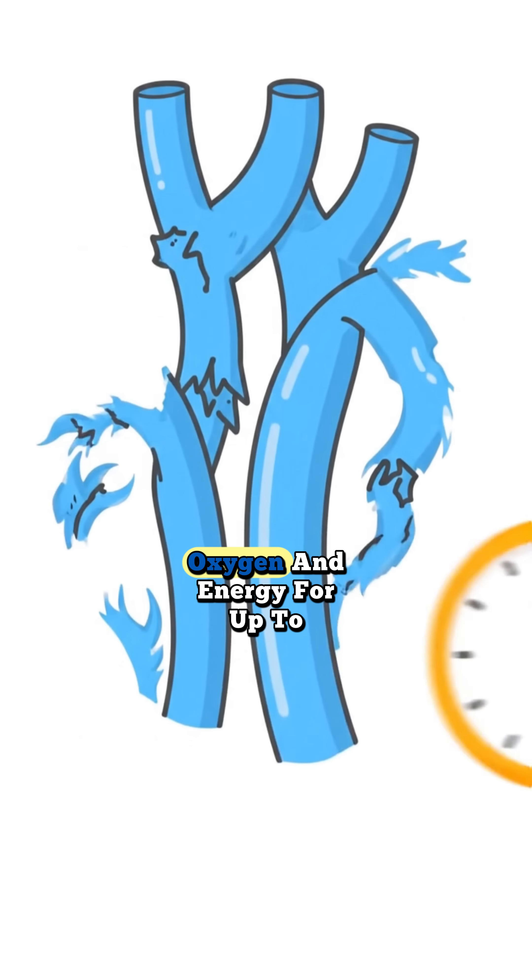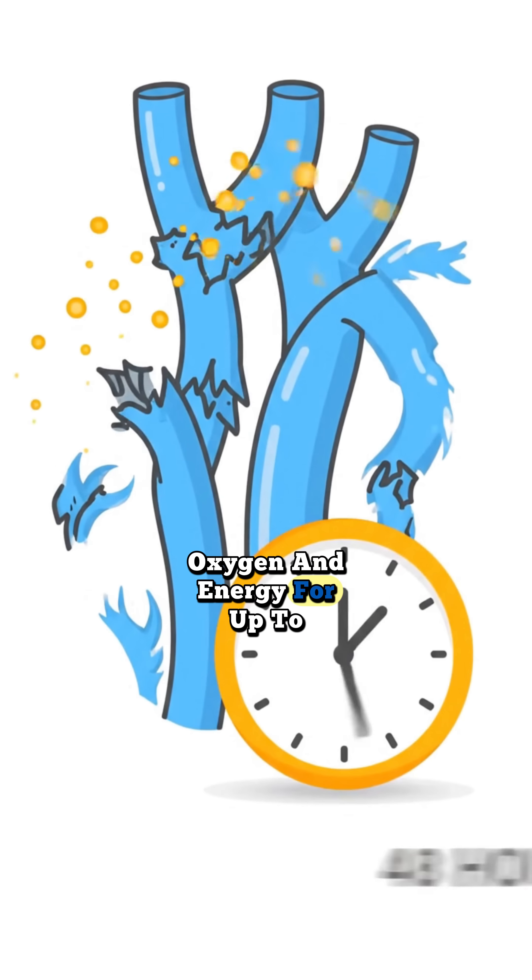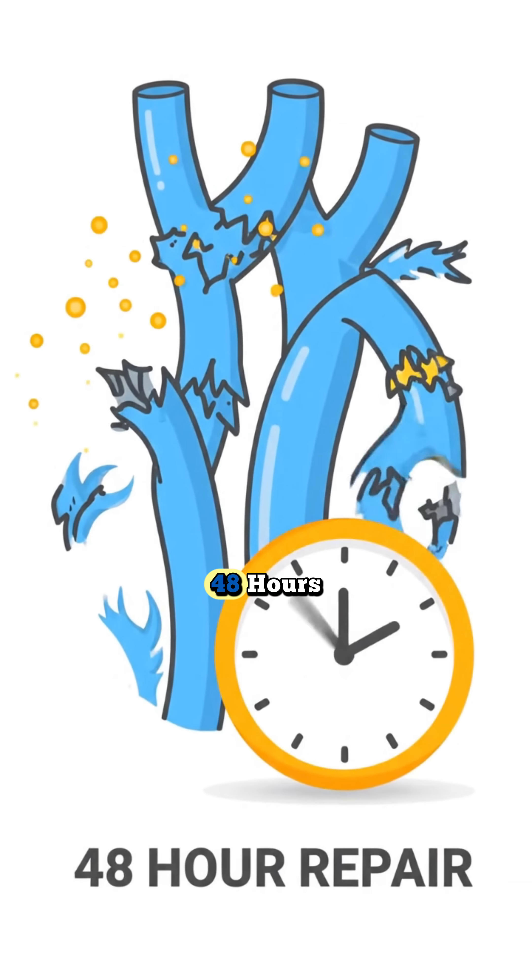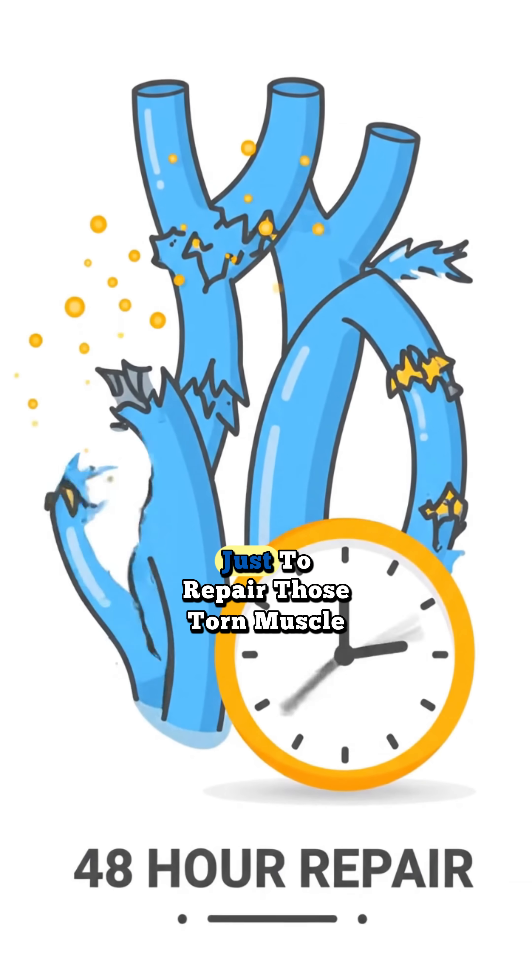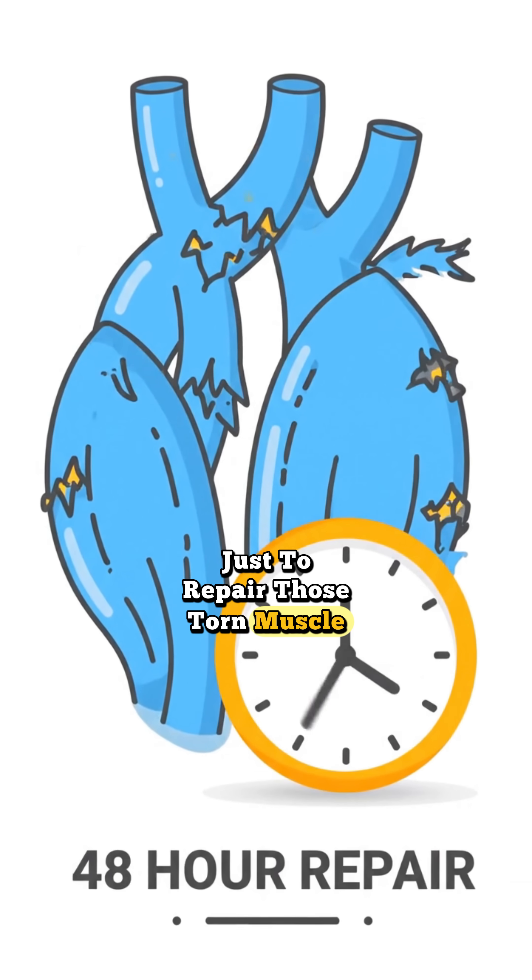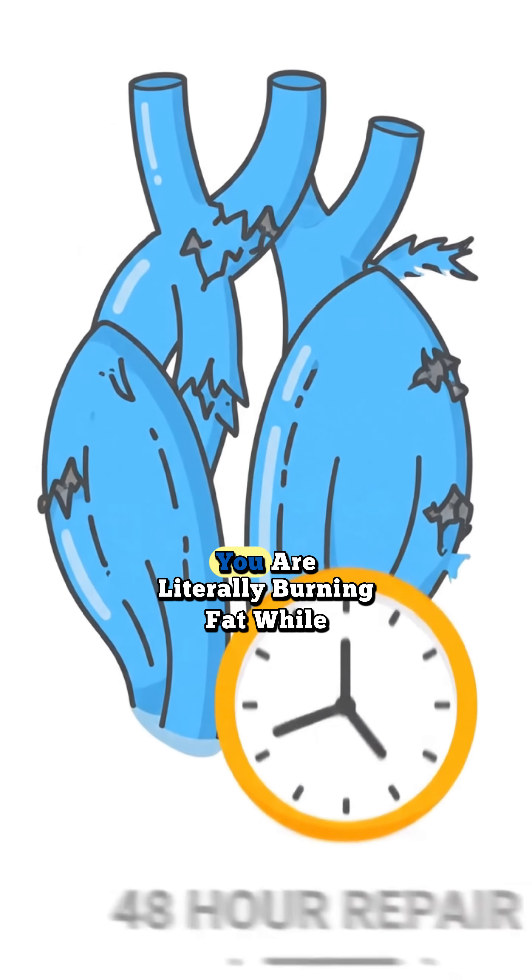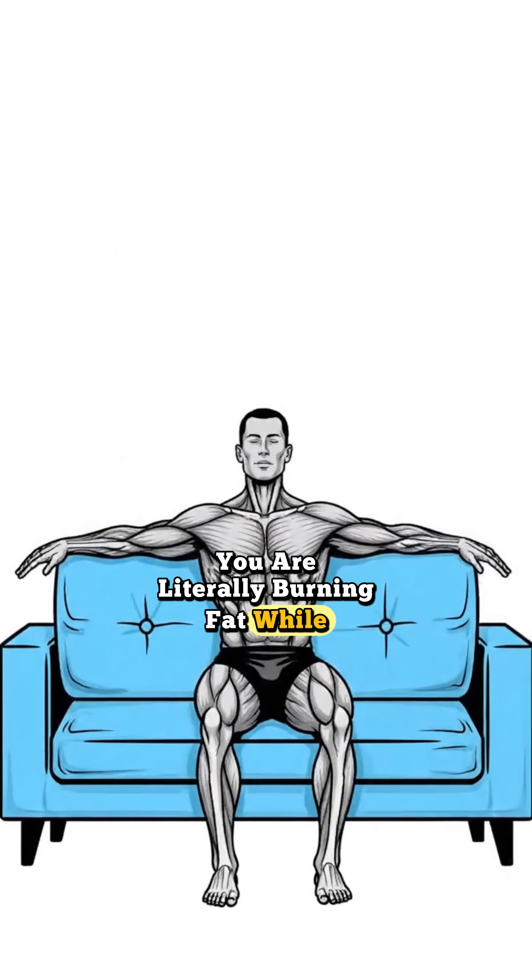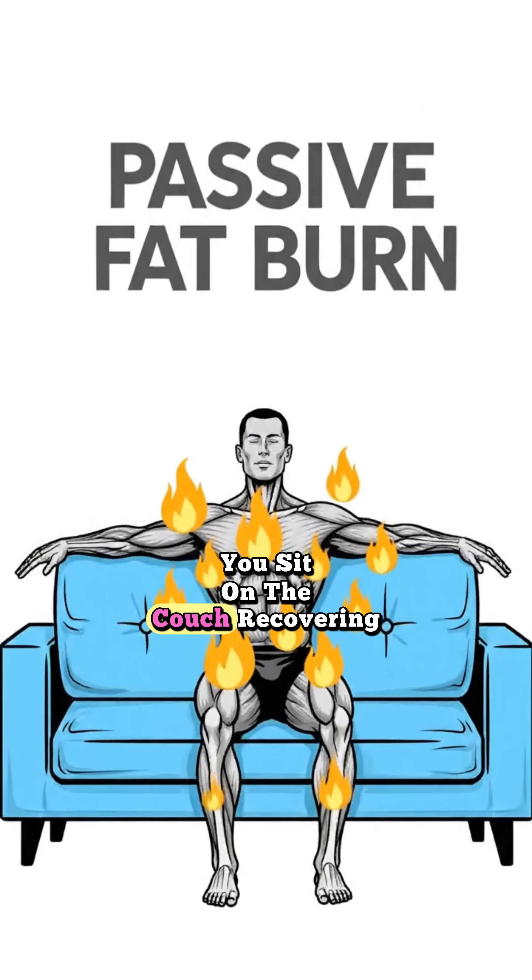Your body is forced to consume oxygen and energy for up to 48 hours just to repair those torn muscle fibers. You are literally burning fat while you sit on the couch recovering.